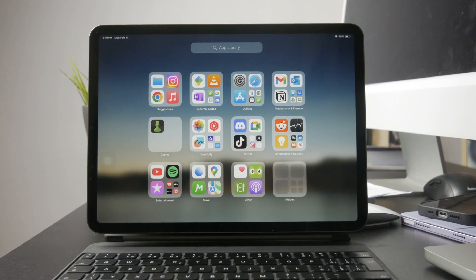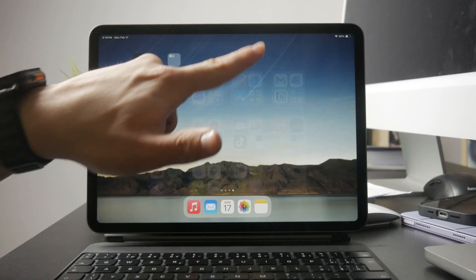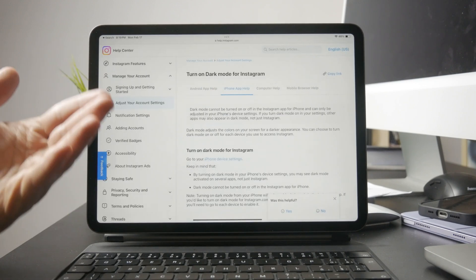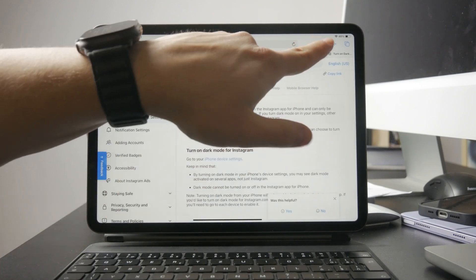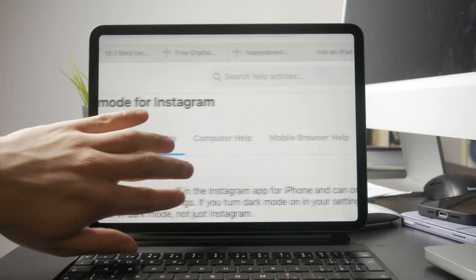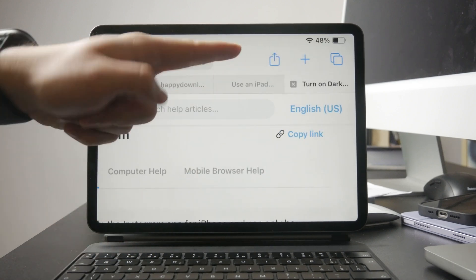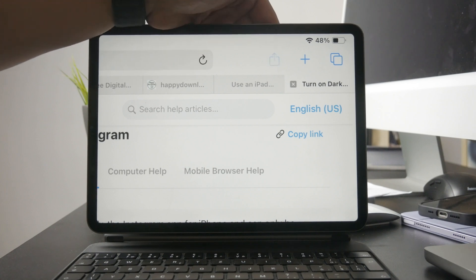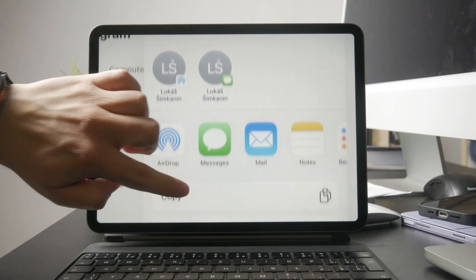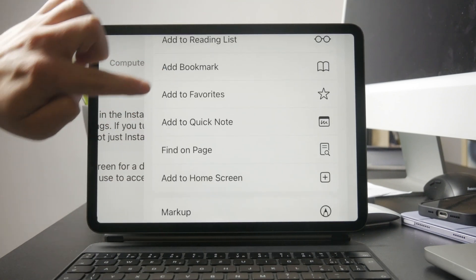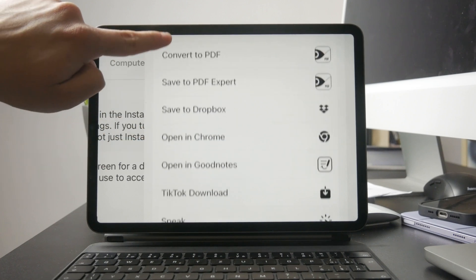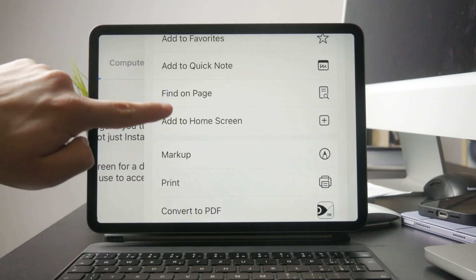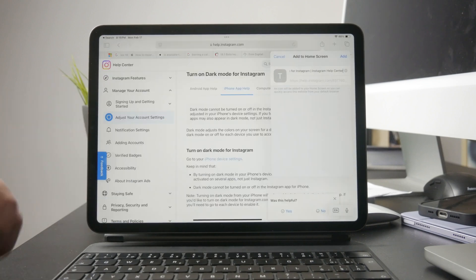If you want to add a website to your home screen, start by opening Safari and navigating to the site you want to save. Once you're there, look for the share button — it's the square with an upward arrow at the bottom of the screen. Tap that and in the menu that pops up choose Add to Home Screen. You'll see an option to rename the shortcut if you want, but once you're happy with it just tap Add. The website will now appear on your home screen like an app so you can open it with a single tap.